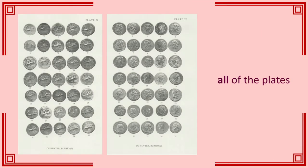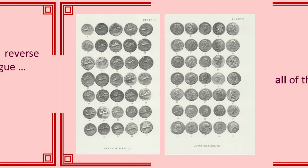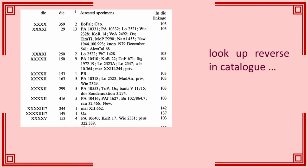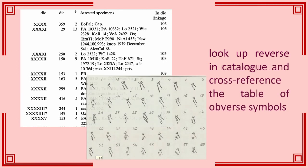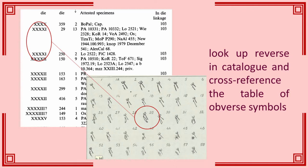But de Reuter published just 70 images on two plates. Which means, of course, you cannot actually check any of his die identities. What you have to do is look up the reverse control mark in the catalogue, then cross-check that against a table of symbols for the obverse. Which works fine unless the reverse doesn't have a mark, true for over 100 dies. Or the obverse symbol is off-flan. Or you have one of the symbols or marks which is ambiguous.